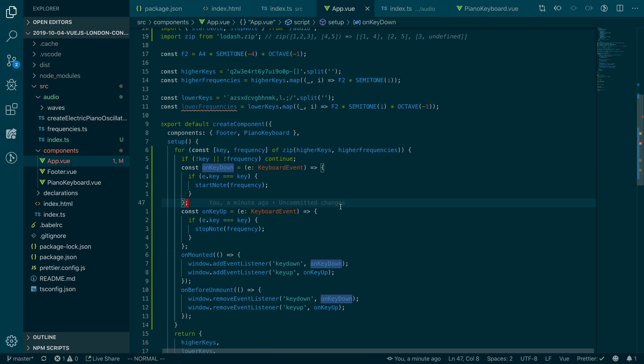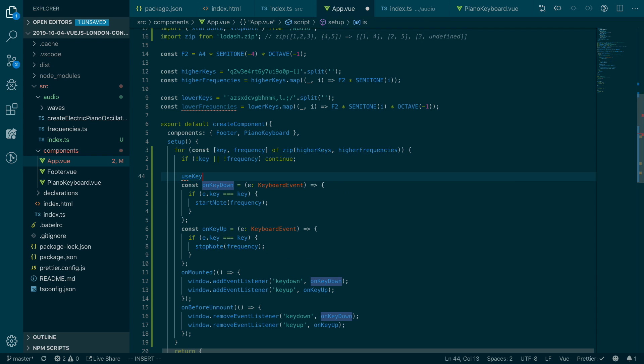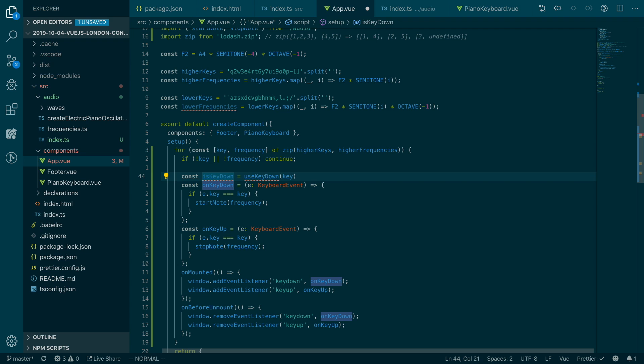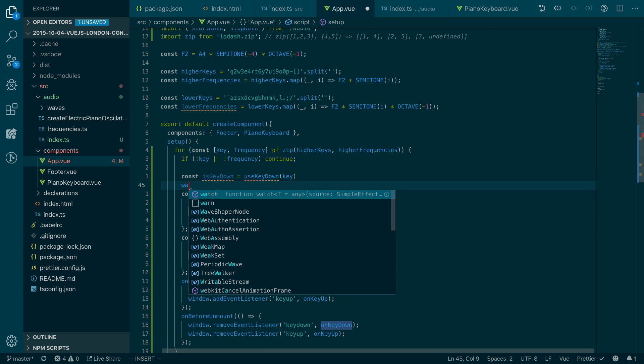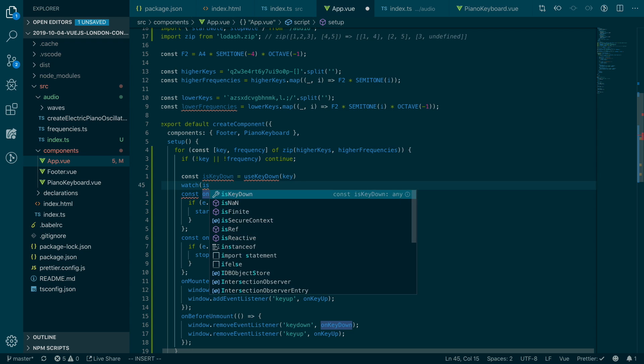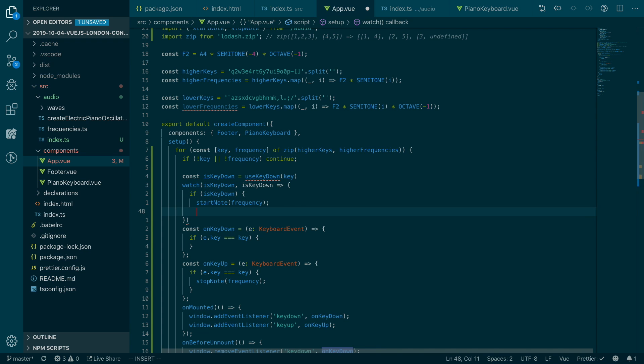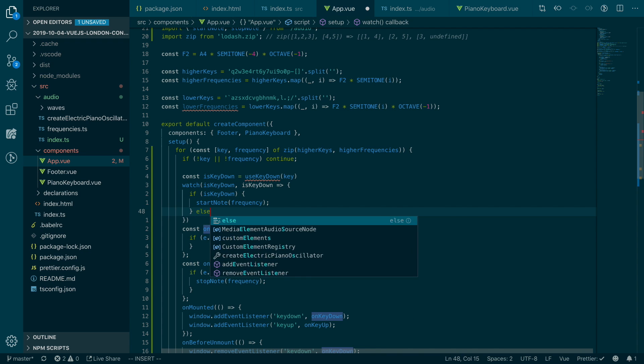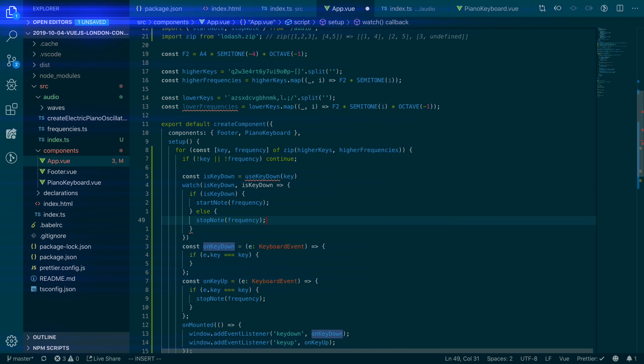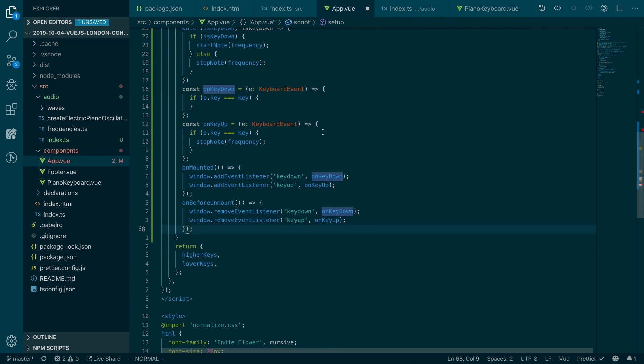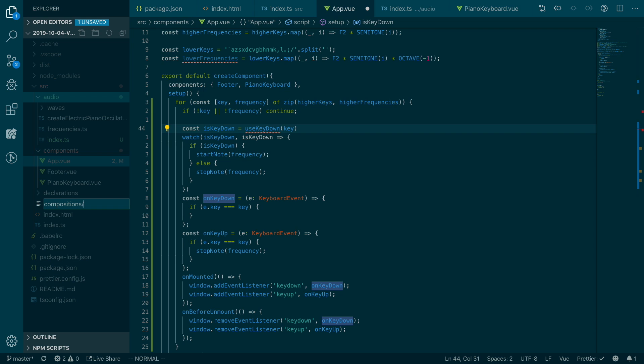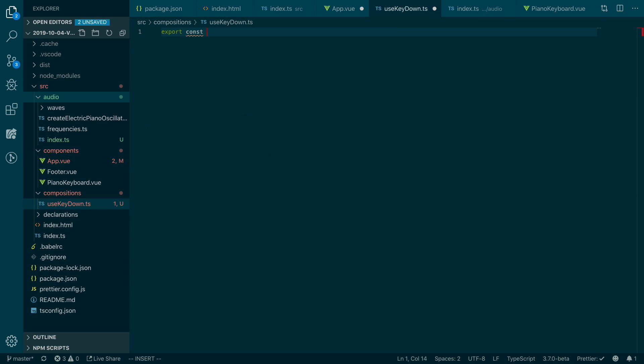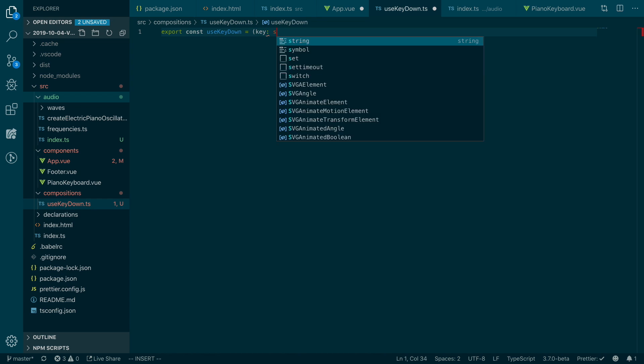So the first thing I can refactor is the key down. So imagine you have a composition function called useKeyDown. It will take in a key and it should return a reactive boolean that represents whether the key is being pressed. Imagine you have this function, then this code can be gone and we can just watch this key down when something changes. If it's key down, then start the note. Otherwise, stop the note. And then all these code can be gone. So let's create that function. So I'll call it compositions. UseKeyDown.ts useKeyDown.